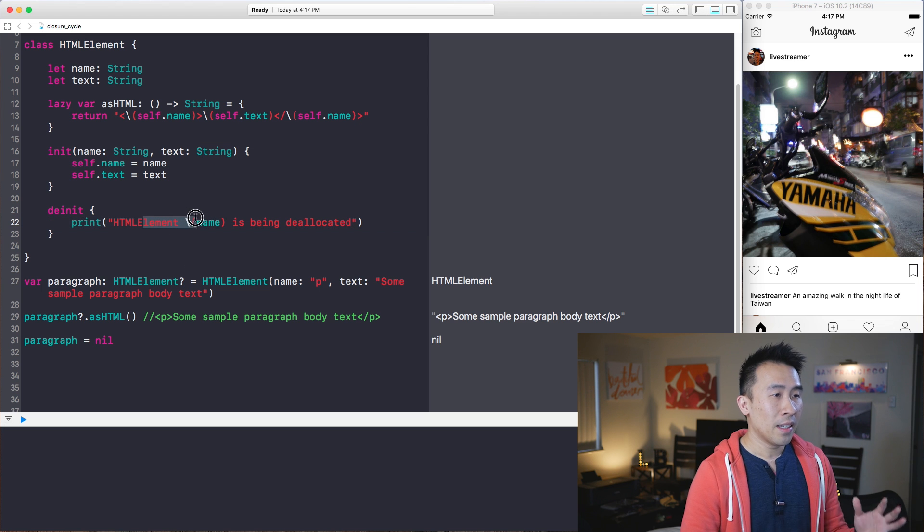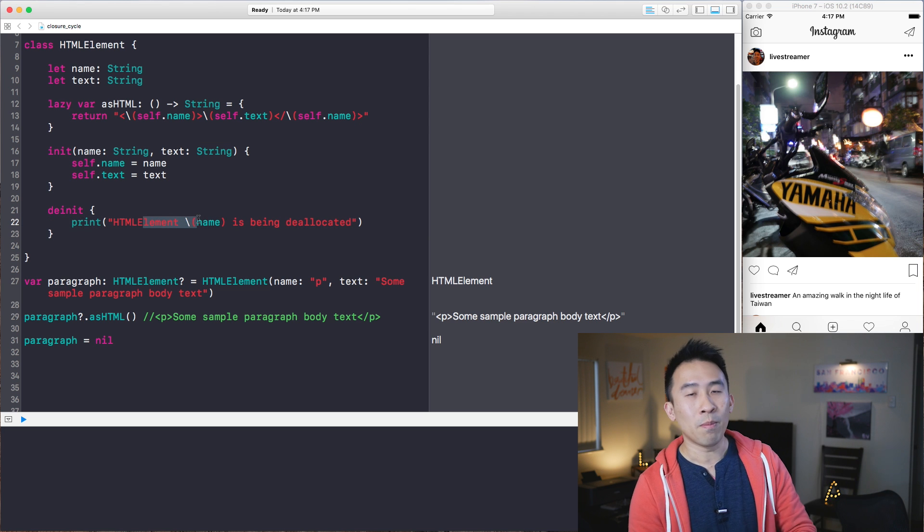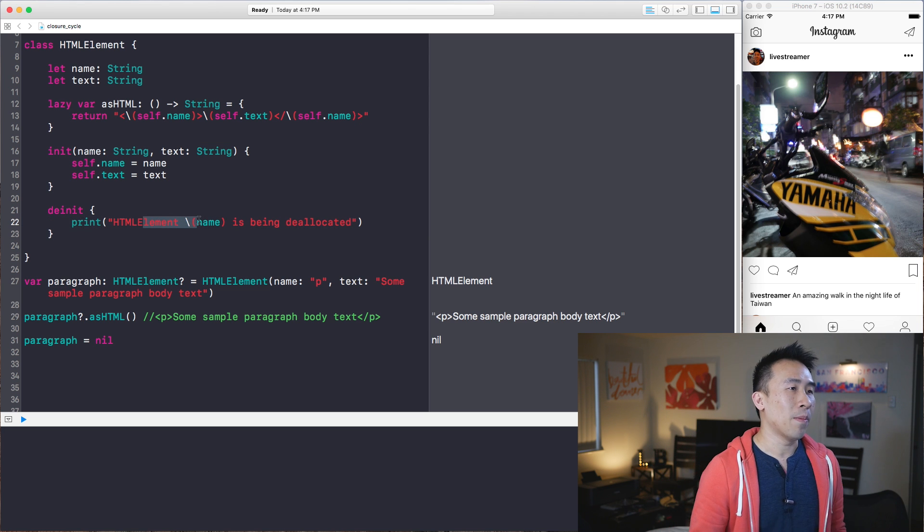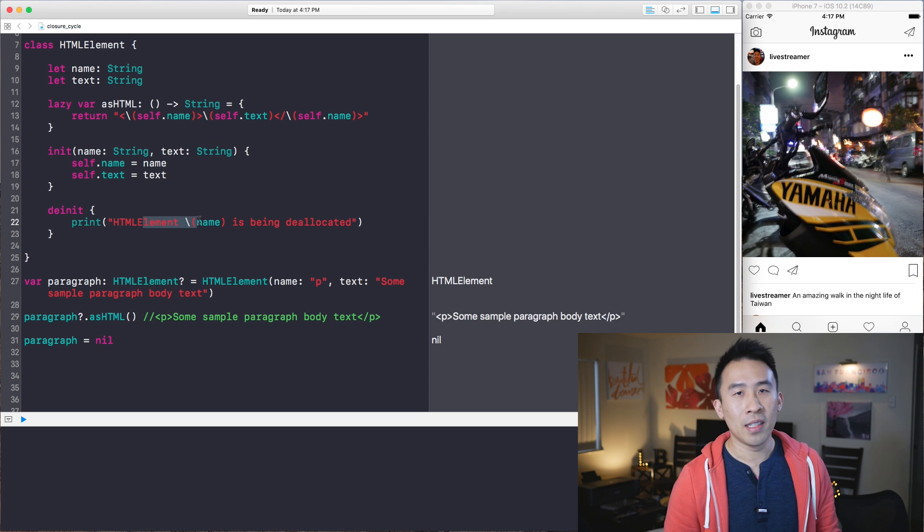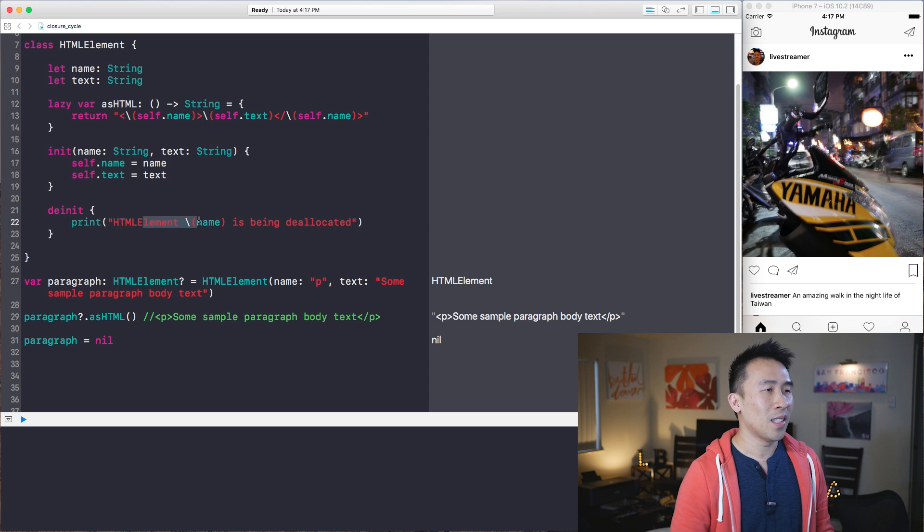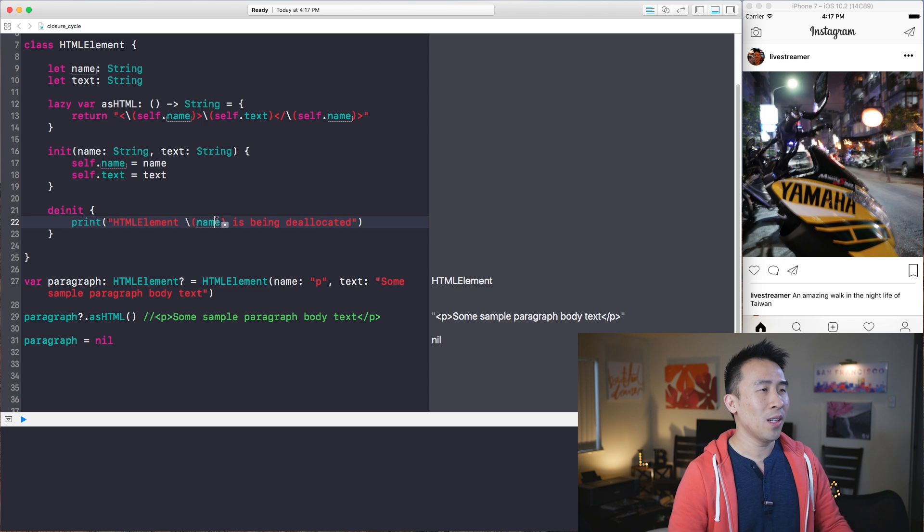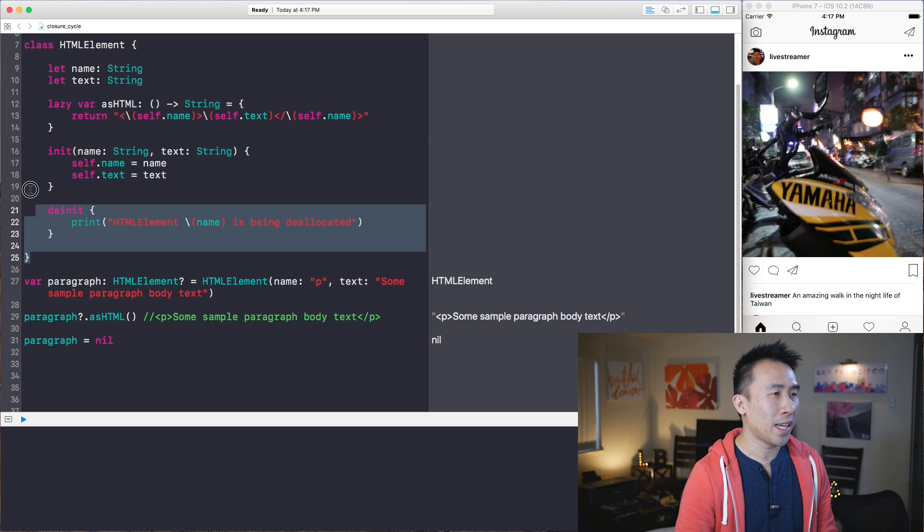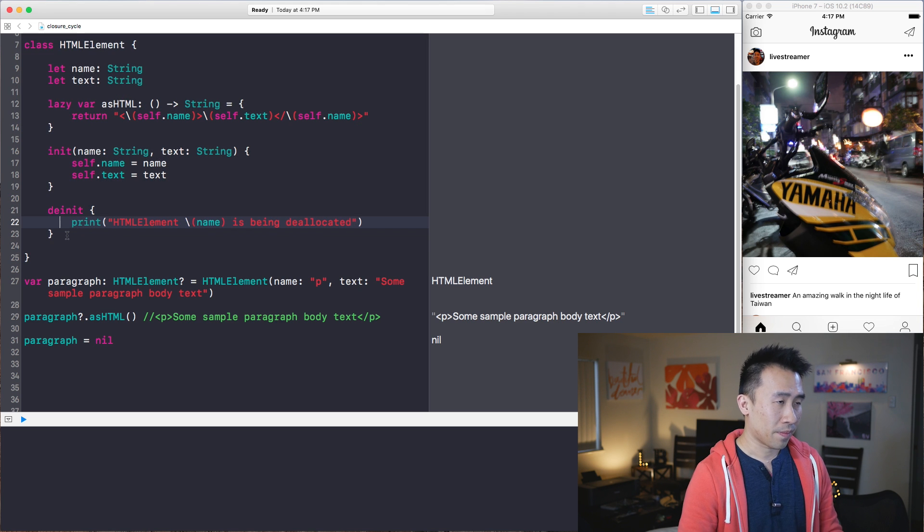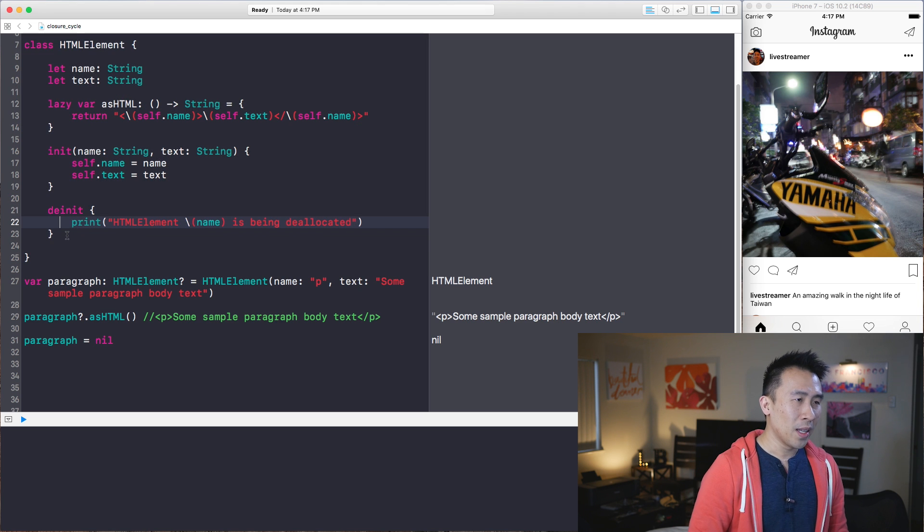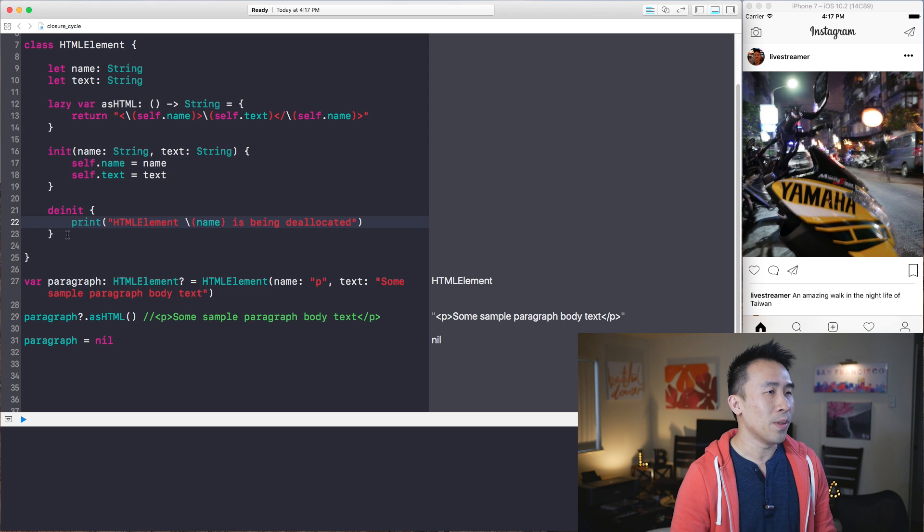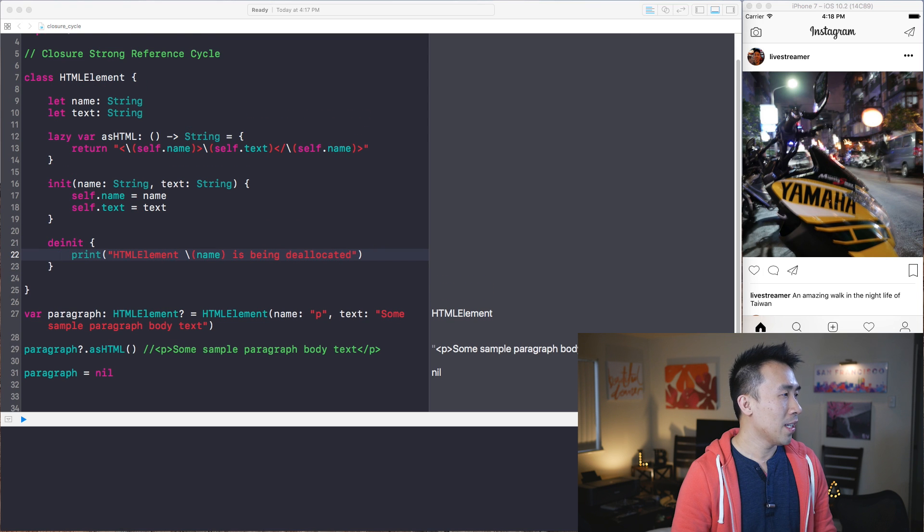We're expecting to see HTML element P being deallocated, but it's not happening. And the question we have is, why isn't this working? What is going on with this closure block to cause this retain cycle right here? So another question is, what is the retain cycle, or what does it look like?